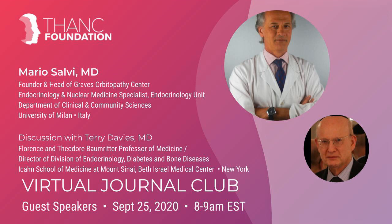Good morning, everyone. This is Mark Erkin, and it's a pleasure to have you join us for our Friday morning virtual Thyroid Journal Club. It's really a pleasure for me to introduce our two speakers this morning. Dr. Mario Salvi is an endocrinologist in Milan who has dedicated his career to thyroid autoimmunity. His major focus is on Graves' disease and Graves' orbitopathy.